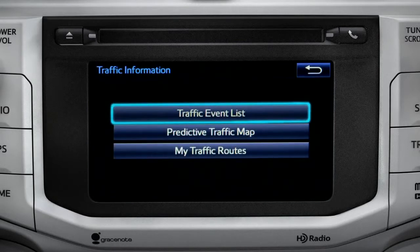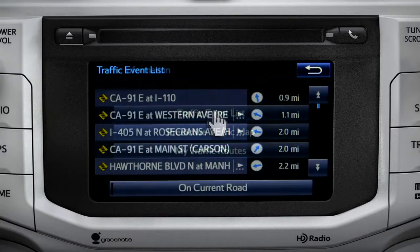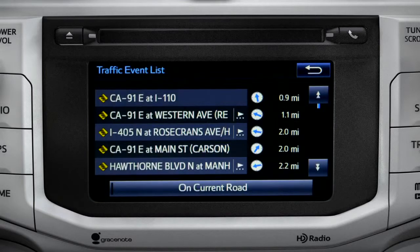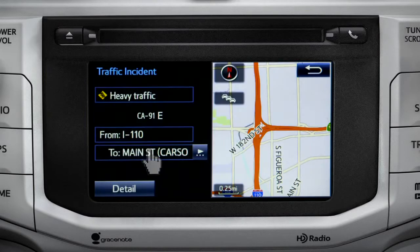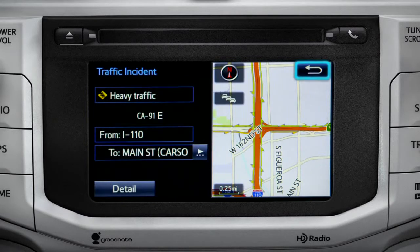Selecting the traffic event list brings up a list of traffic issues in your area. Tap any of the events to get more detail and a map showing the location. You can use the back icon to return to the main traffic information screen by tapping it twice.